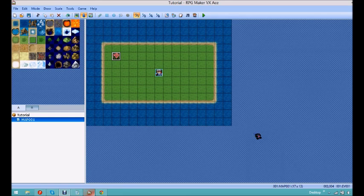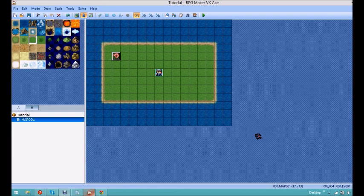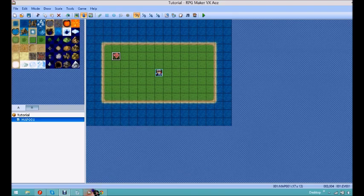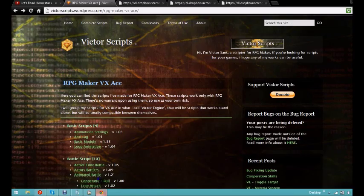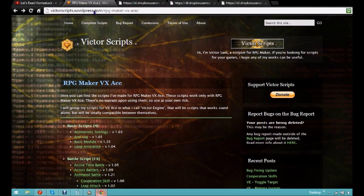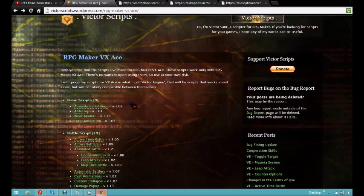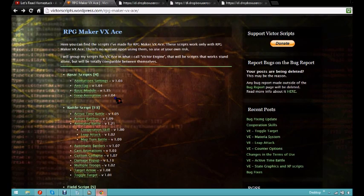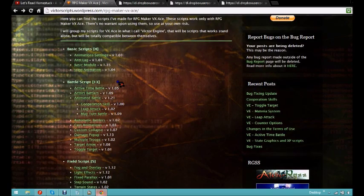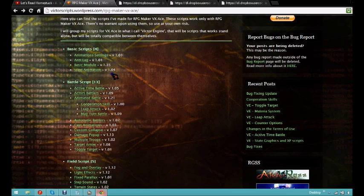Hello, this is a tutorial for RPG Maker VX Ace. I'm going to make this really short, so the first thing you're going to want to do is go over to victorscripts, his website, .wordpress, I'll leave a link in the description.